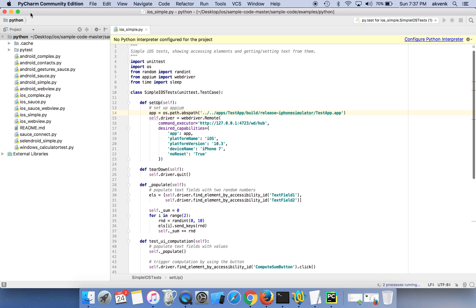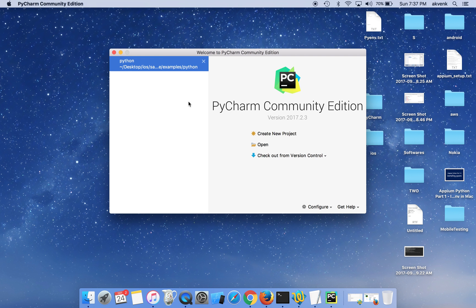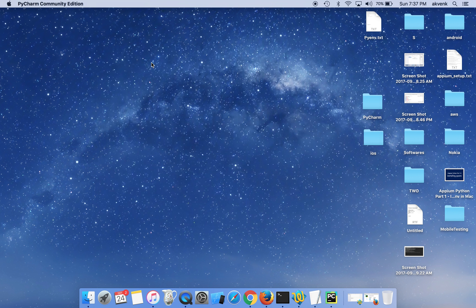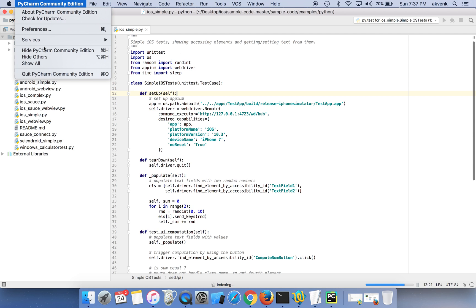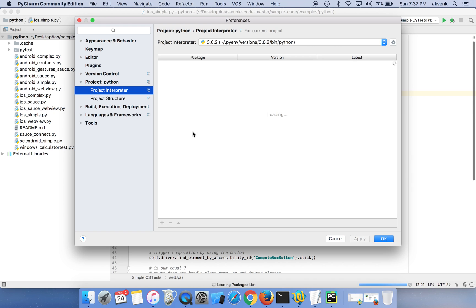I'll close the project and reopen it so that it recognizes the changes. Again, click on the PyCharm community edition preferences.